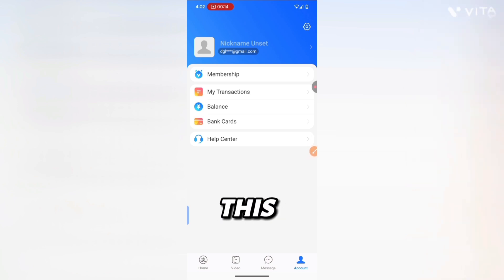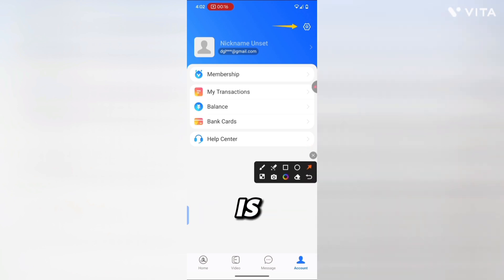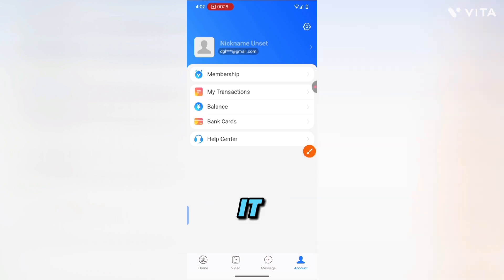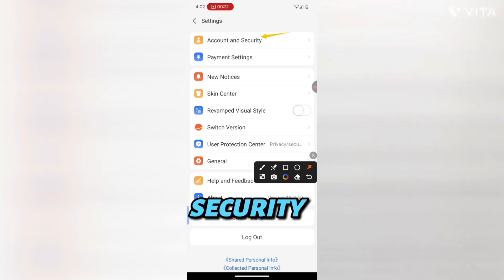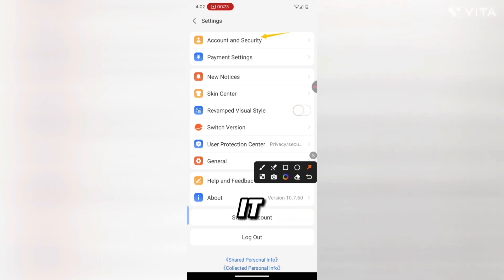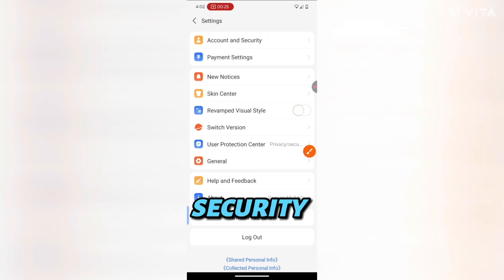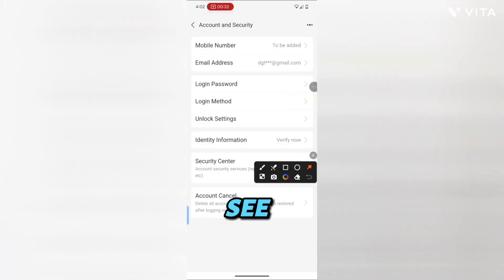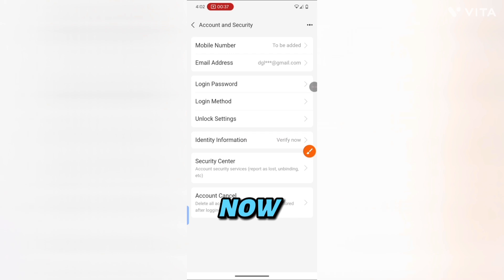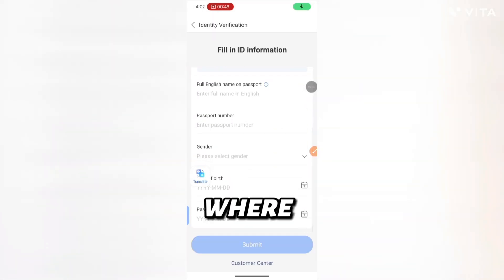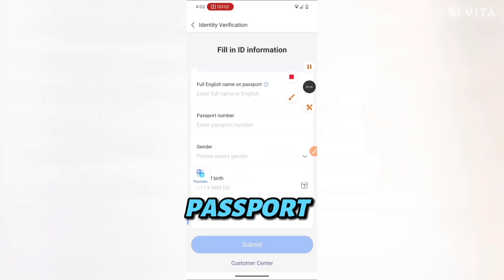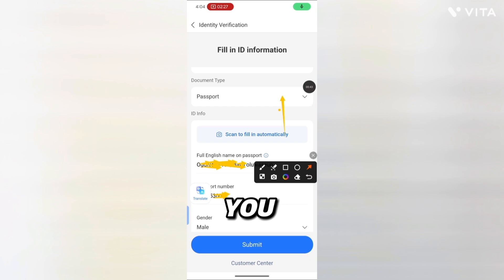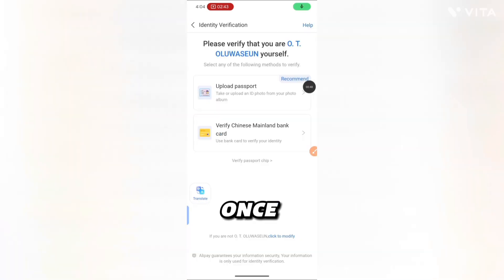Click the settings button, then click on Account and Security. That will take you to identity permissions. You can see it says 'Verify Now' — click on Verify Now. It will take you to where you input your passport details. Input your passport details and submit.